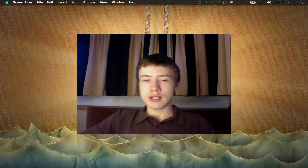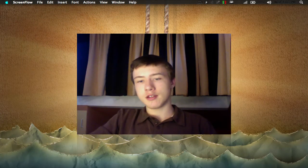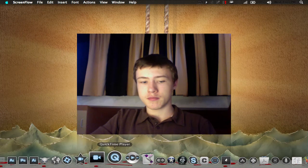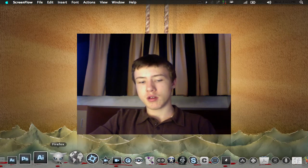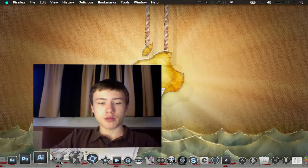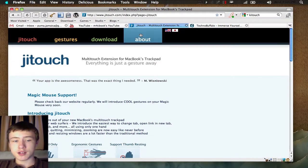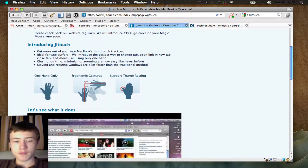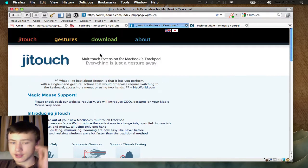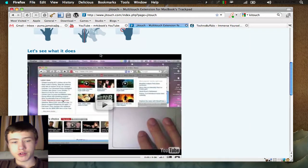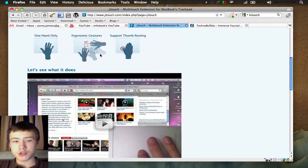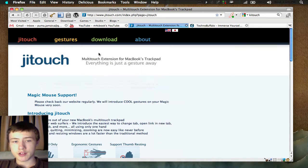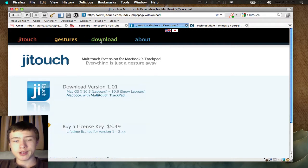To get those extra gestures, you probably need - well there's maybe another way, but the way I'm going to show you today is with jitouch. jitouch is an application which basically adds gestures to your trackpad. They have a video showing off every gesture. You can just go on their website. The link will be in the description.